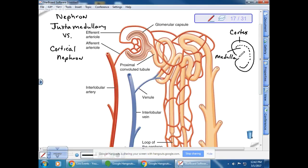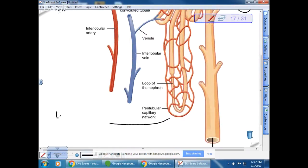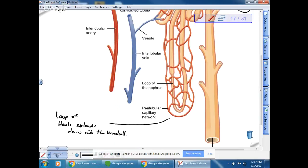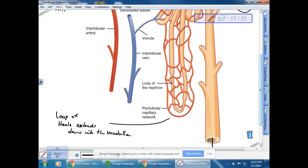Most nephrons in our kidneys — about 85% — would be cortical nephrons. Only about 15% are juxtamedullary. The juxtamedullary nephron is the one shown here because it has a long loop of Henle that extends down into the medulla. This is really important because in mammals — and only in mammals — we see this type of nephron, which allows production of urine much more concentrated than body fluids.